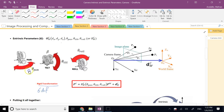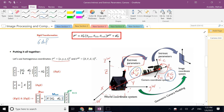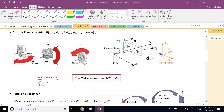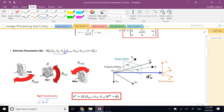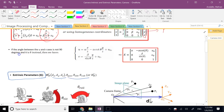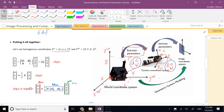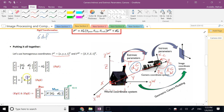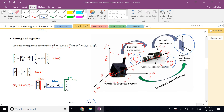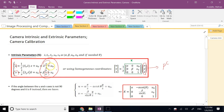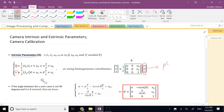We need three angles to define the rotation matrix and three parameters to define the translation — six extrinsic parameters total. Inside the camera, going from the camera frame to the image plane, there are five intrinsic parameters. Four of them we already know: α, β, U₀, and V₀.